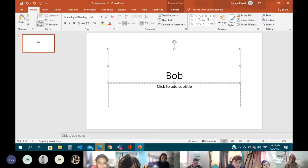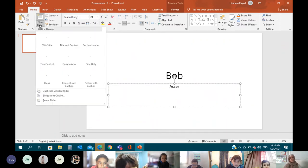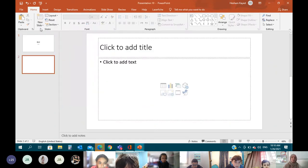And then we go to the bottom and then we write our name here. And then we go to the new slide, title and content.